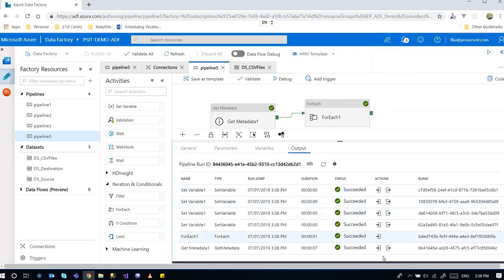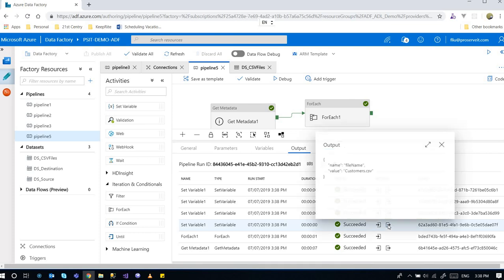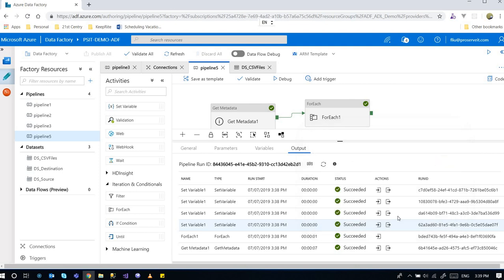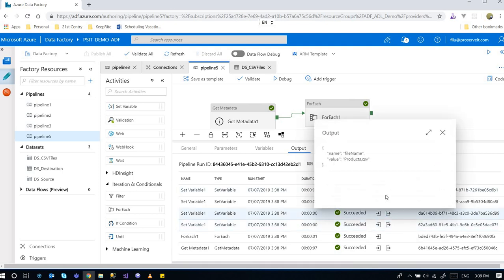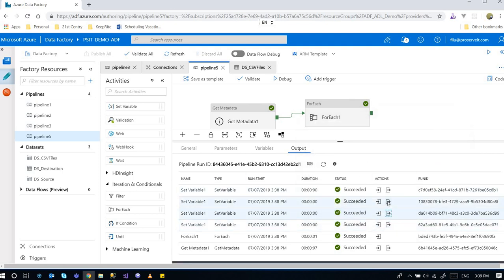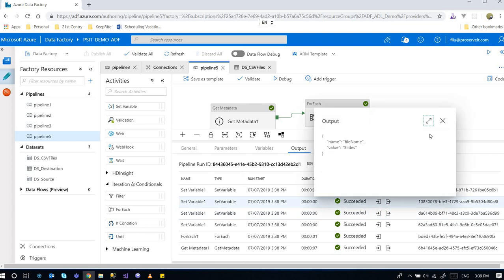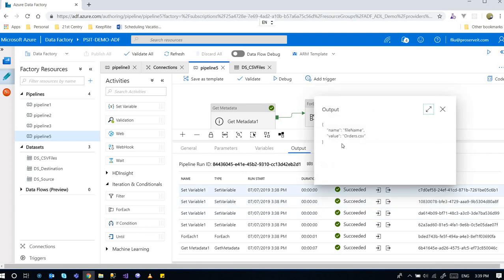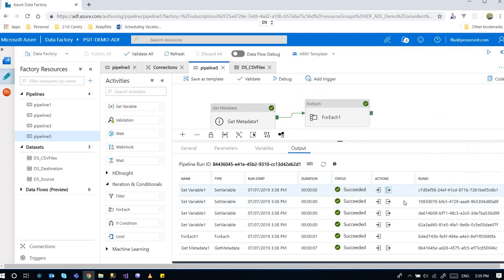And we see. Check the file name is customer.csv. And products.csv. And orders. So that's it.